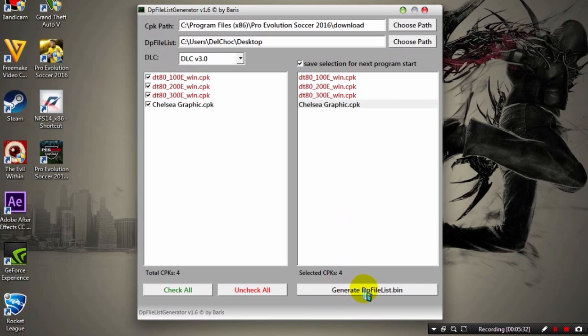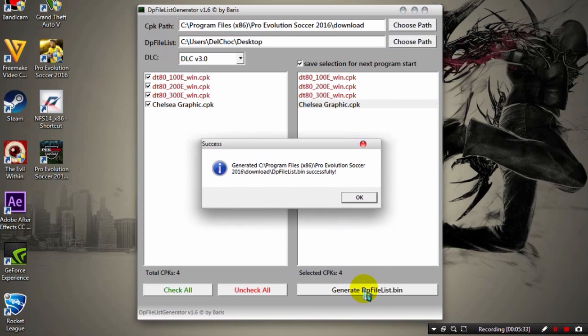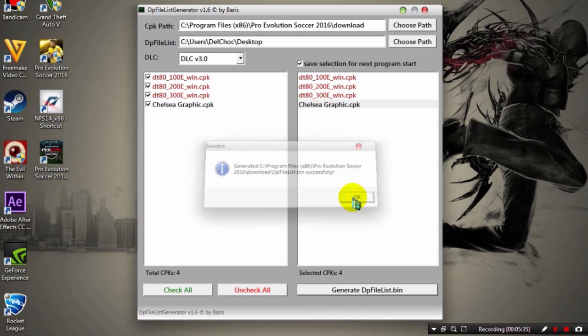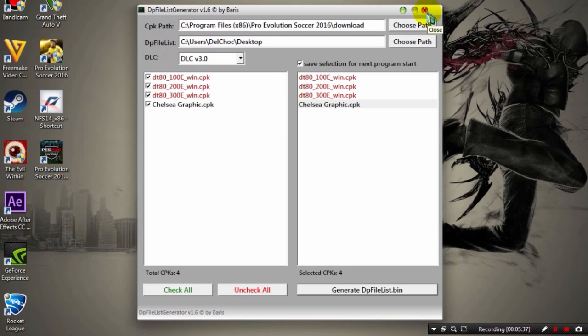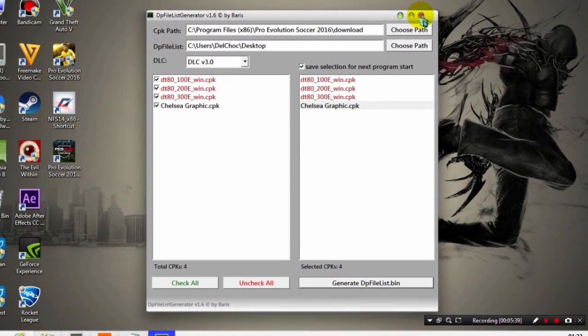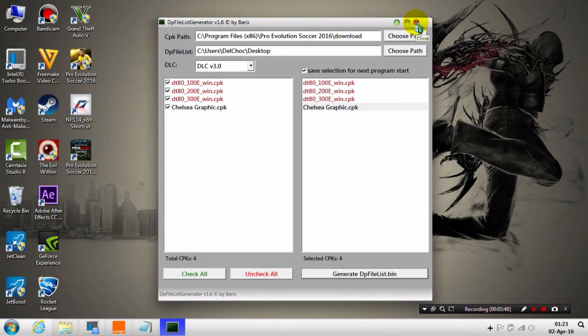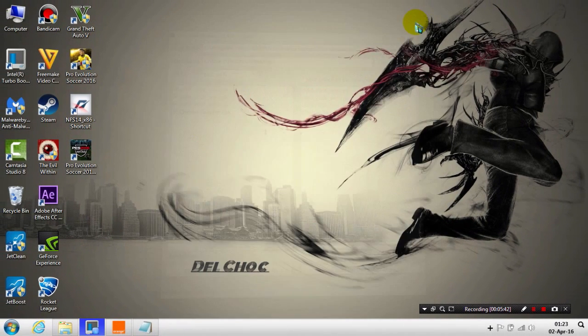Now you click Save Selection or Next Program Start, and then click Generate DP File List. OK, that's all. Now everything should be fine. Just close this program.